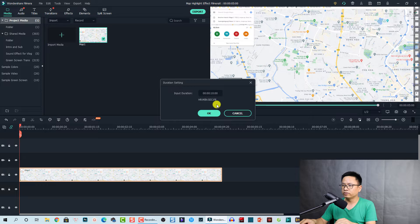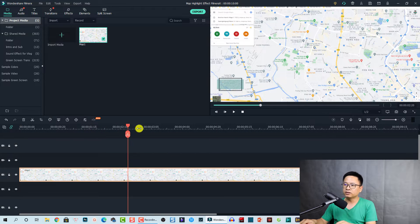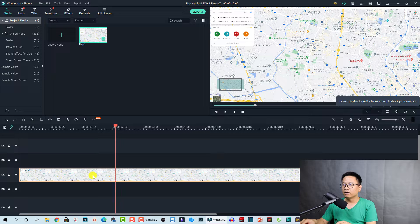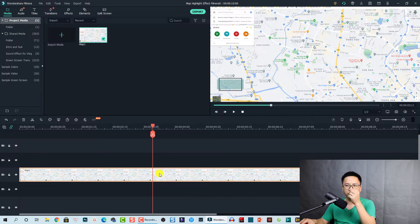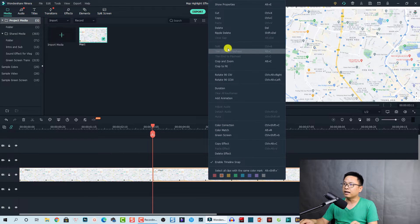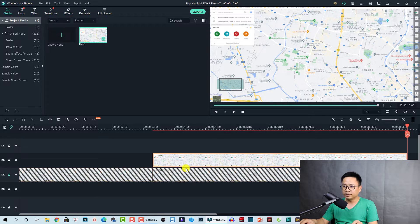At the first part, for example at this position, I don't want any highlight — the highlight will start from around three seconds. So the first thing we need to do is split this image at that point. Then we can copy this segment: right-click on it and select copy. We can lock this track and press Ctrl+V to paste the image exactly at the same position.